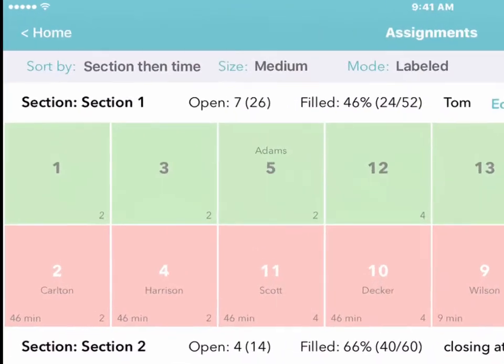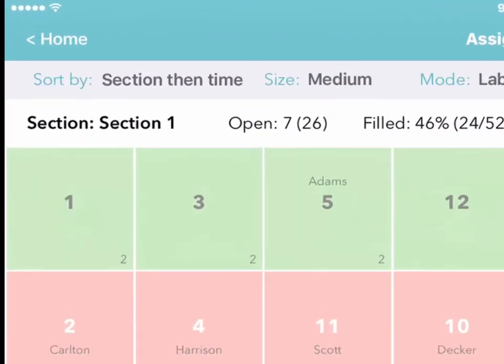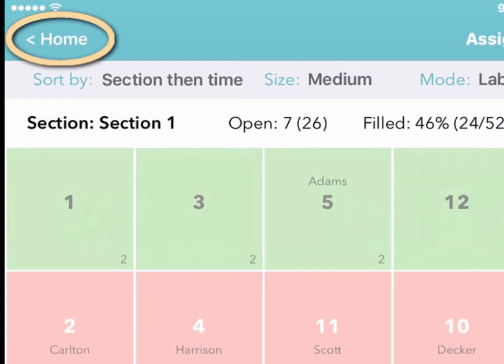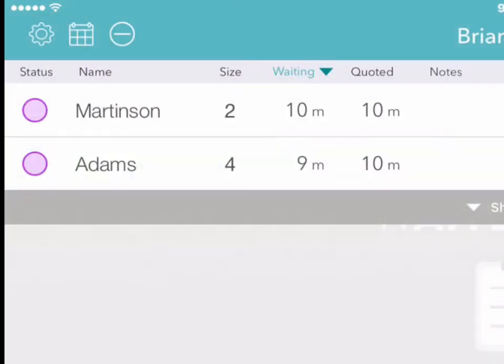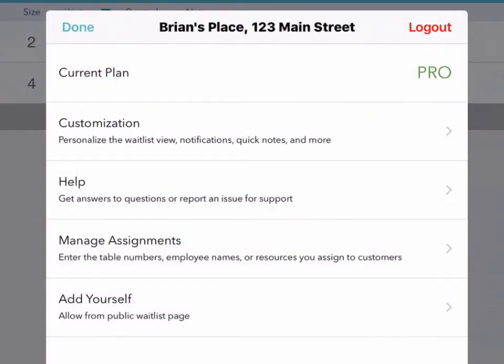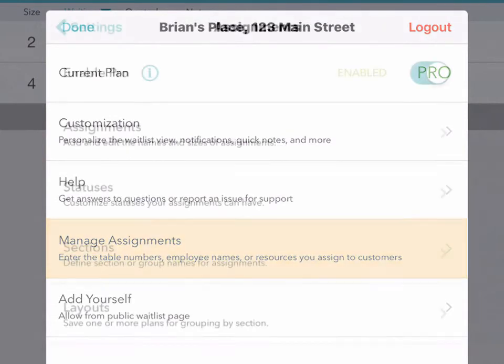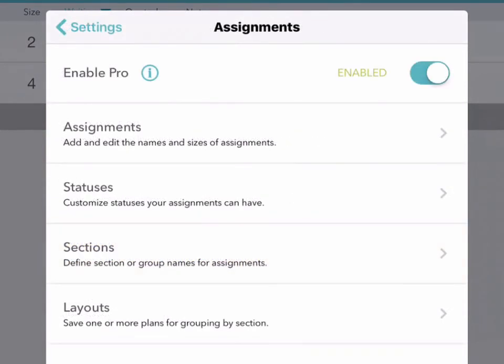To start developing your own strategies, just tap Home, and then tap on the gear icon on the left to access the Settings page. Now tap Manage Assignments and work your way down one tap at a time.